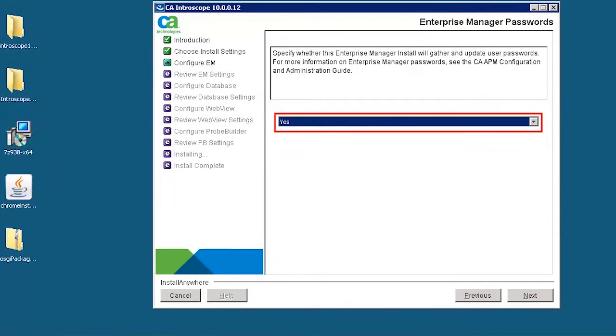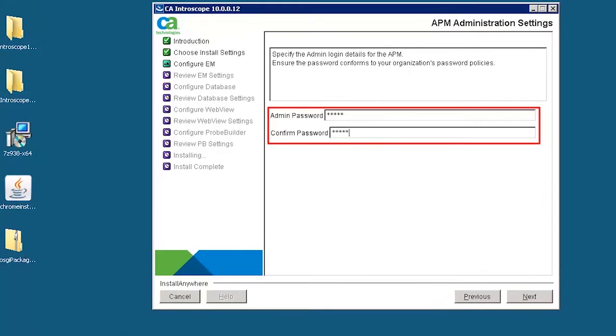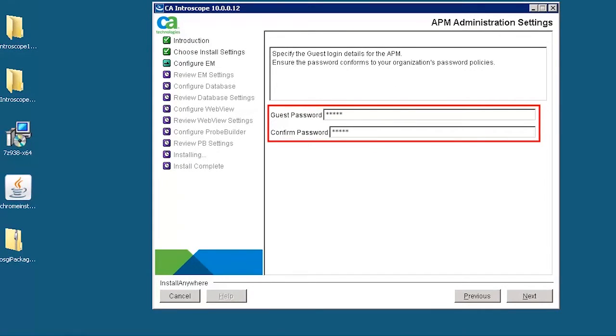Select yes to provide the admin and guest password for the Introscope where the passwords are encrypted in the users XML file. Specify the admin password to login to APM. Specify the guest login details for APM.